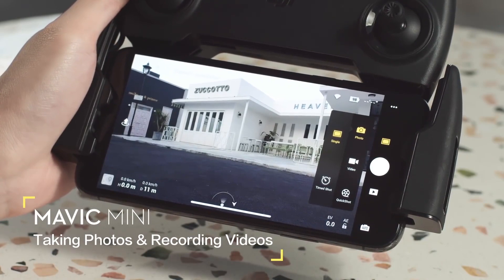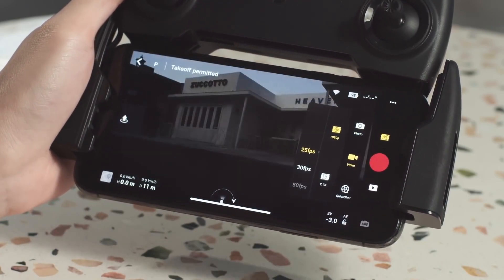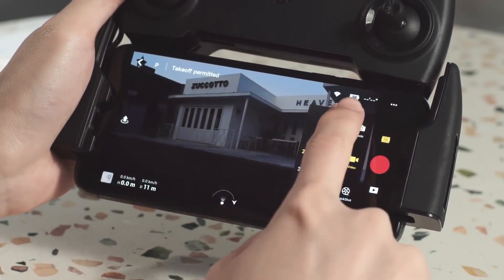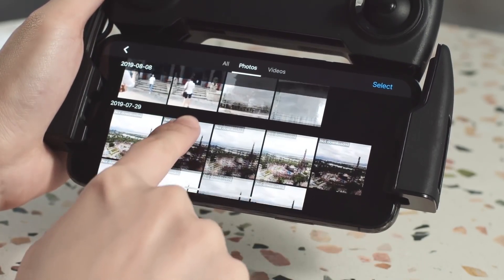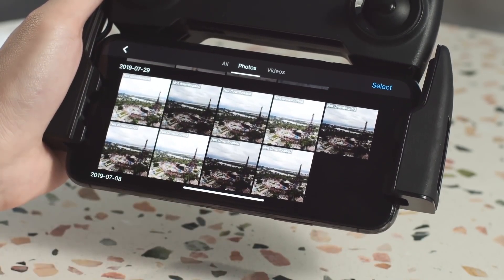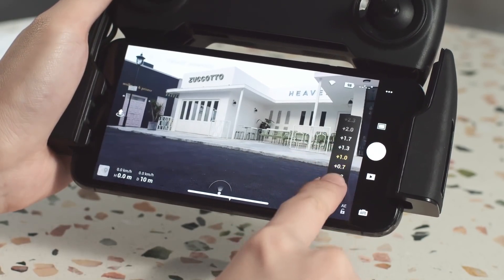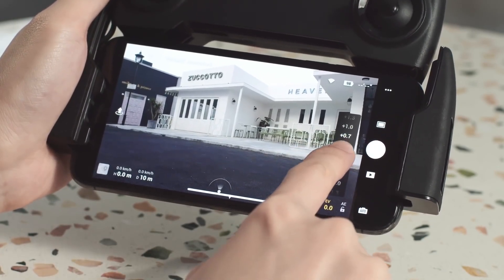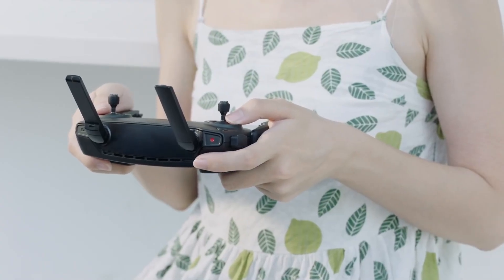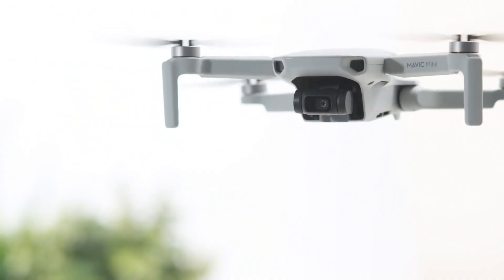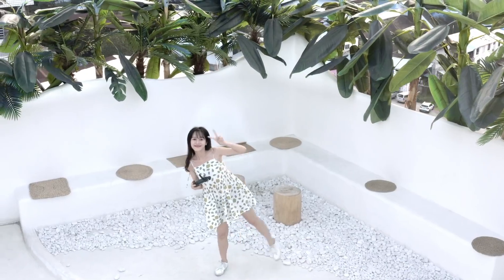The function buttons on the right side of the app enable you to shoot photos, record videos, enter quick shots, and enter playback to preview photos and videos. You can also tap camera settings at the bottom right corner to set or adjust camera parameters. By using the gimbal dial and the shoot record button, you can adjust the gimbal's tilt and control the camera during the flight.